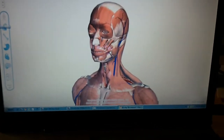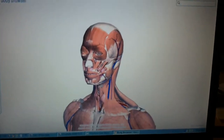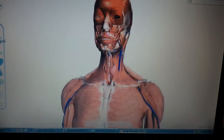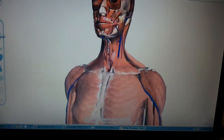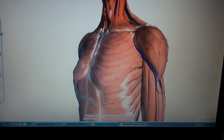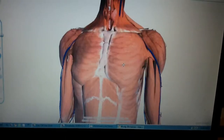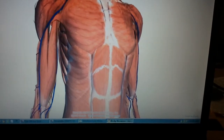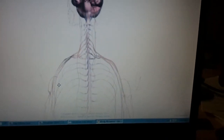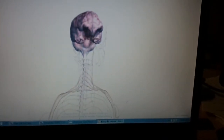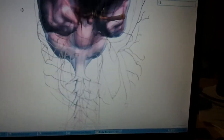I saw this and I just thought it was so awesome I had to share. I kind of grew up in a sciency house and just think this is rad. Look what happens when you zoom right in on the brain.